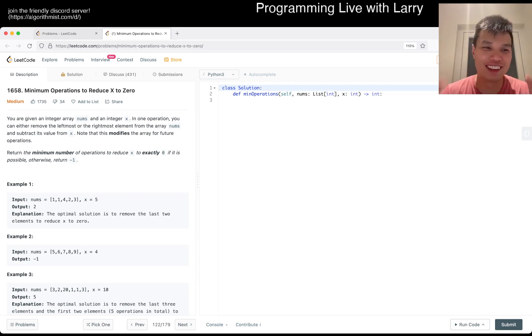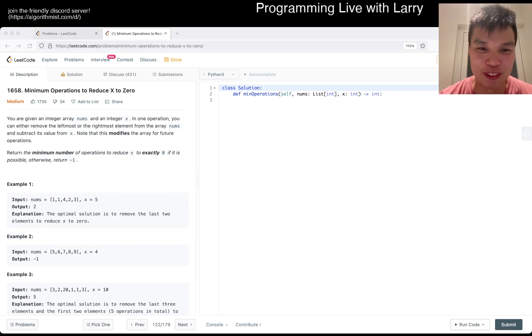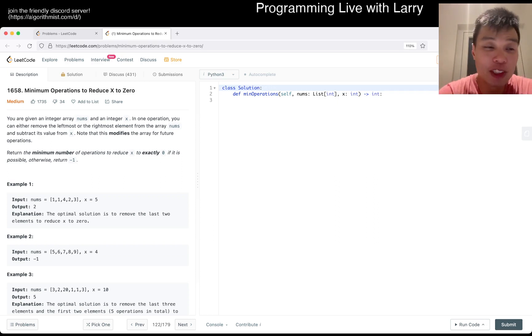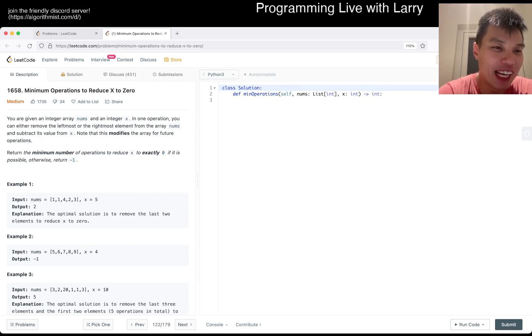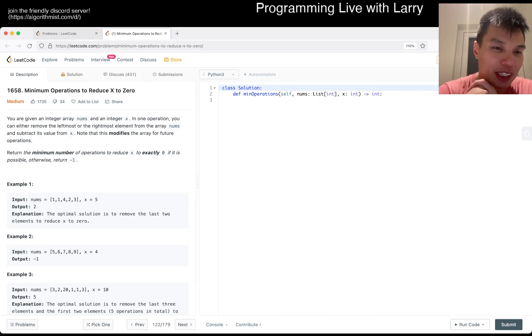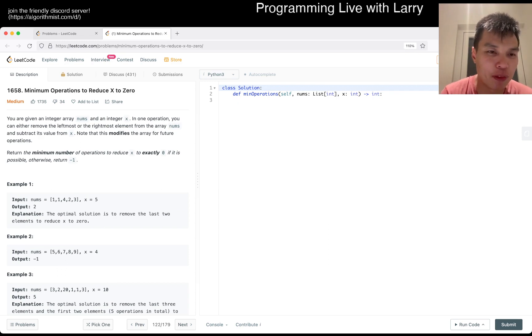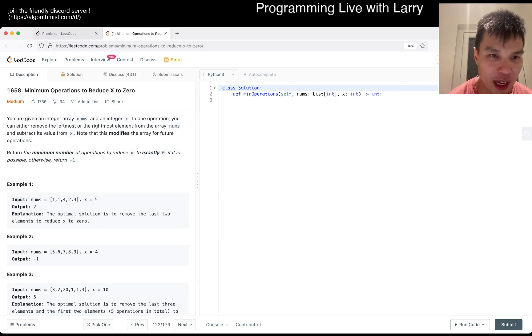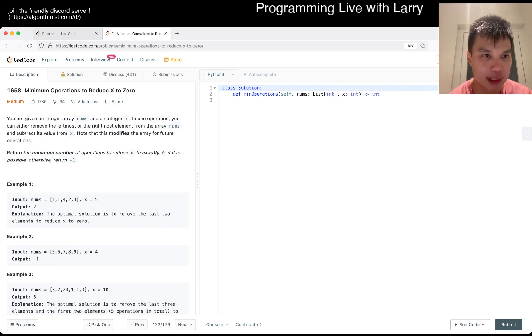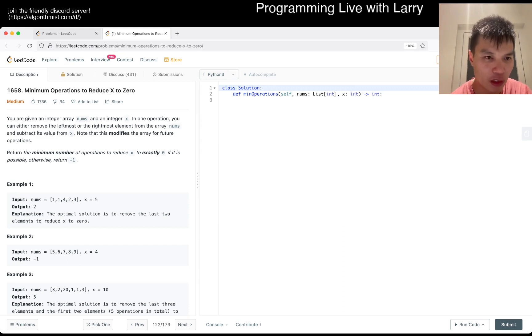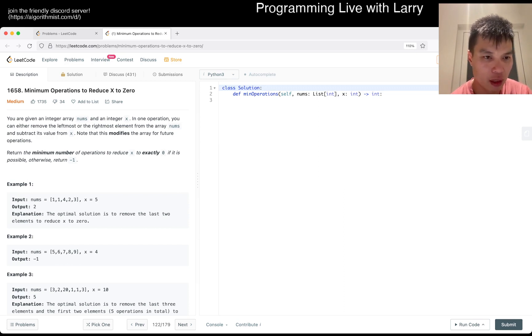Anyway, today's problem is 1658 minimum operations to reduce x to zero. What does that mean? So in one operation you can remove the leftmost or rightmost element from the nums array and subtract its value from x.